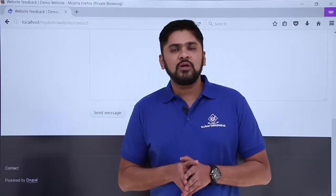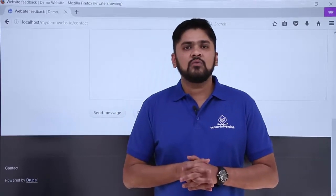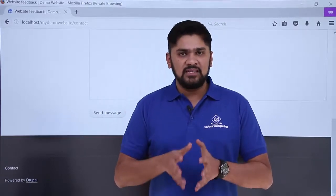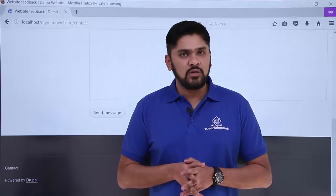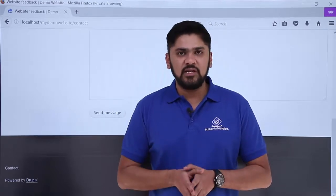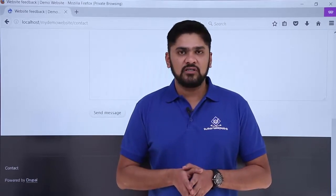So, in this video, we learned how to visit our website page for the first time. In the next video, we will learn how to login to our website for the first time as an admin. Thank you for watching.